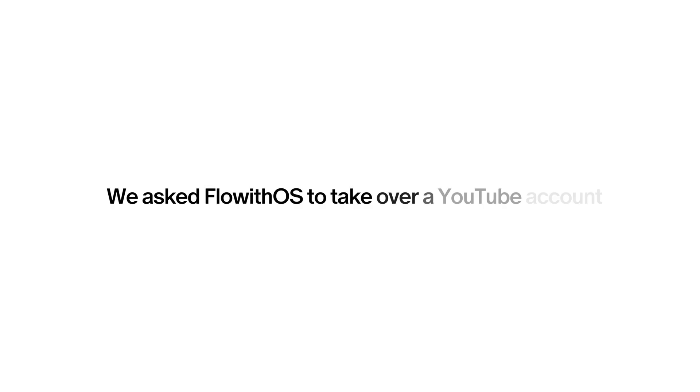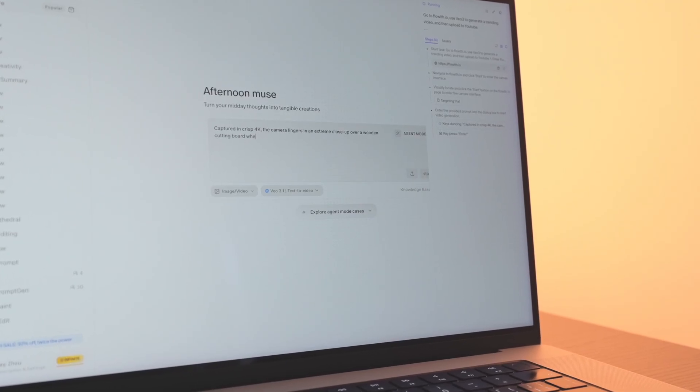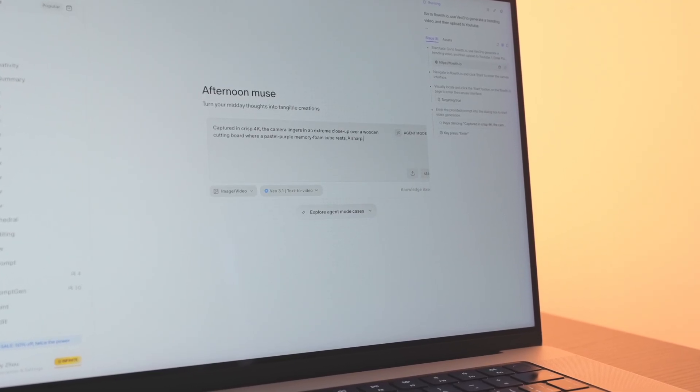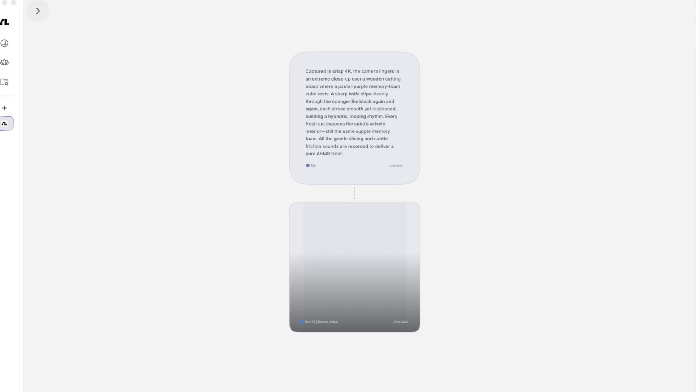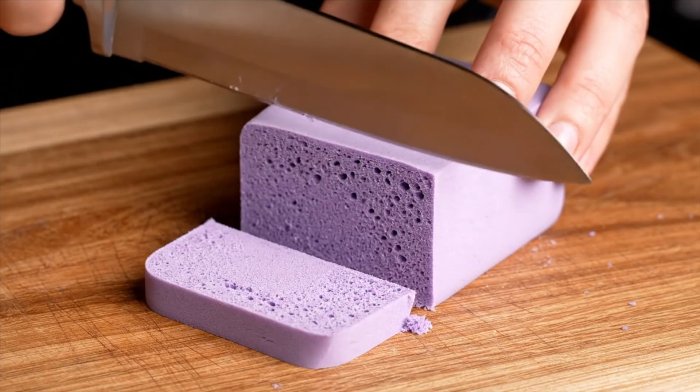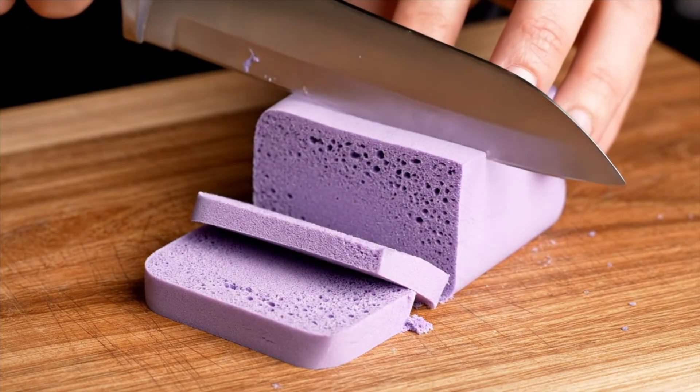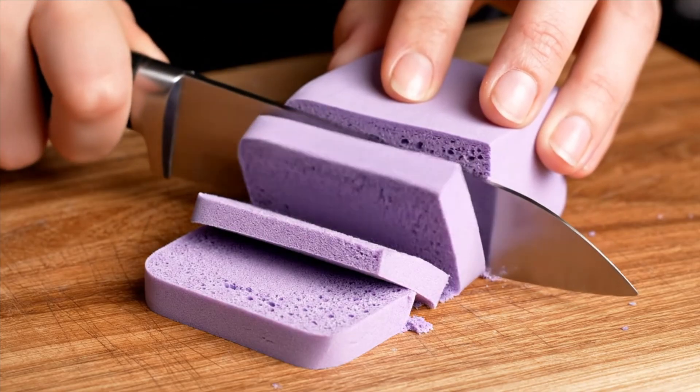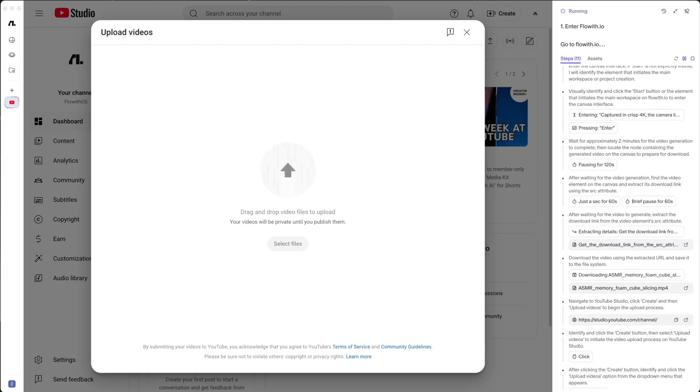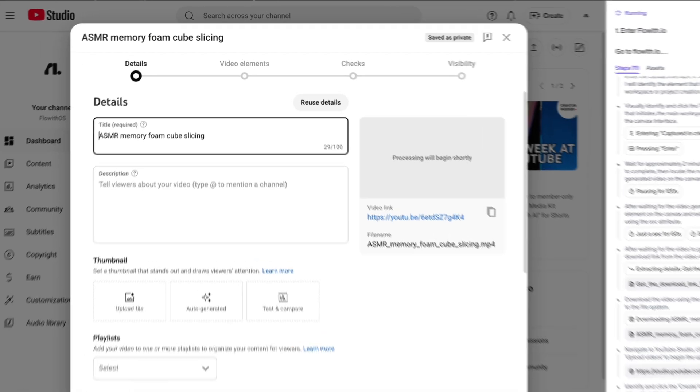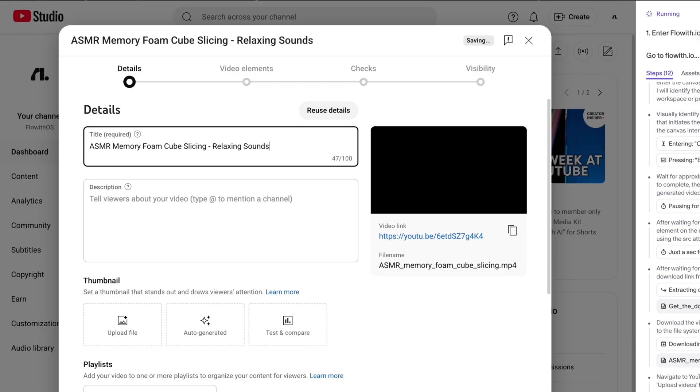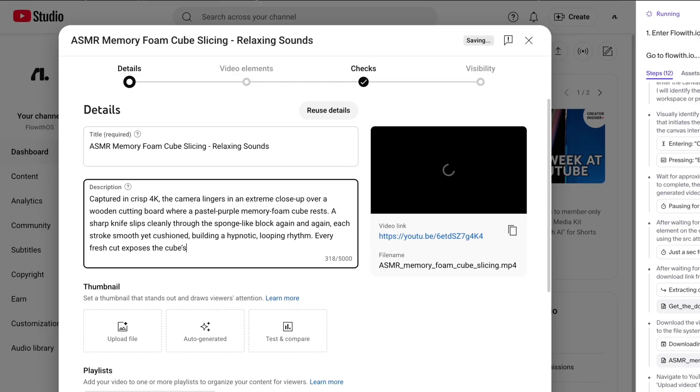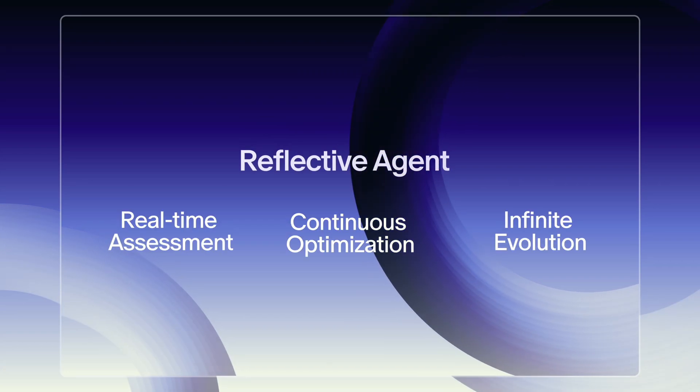We asked Floweth OS to take over a YouTube account, and you can see how creating, downloading, and posting become one flow. It seamlessly tapped into Floweth's powerful creative ecosystem to generate an ASMR video through Floweth Canvas, uploaded it, and wrote the title and description completely on its own.